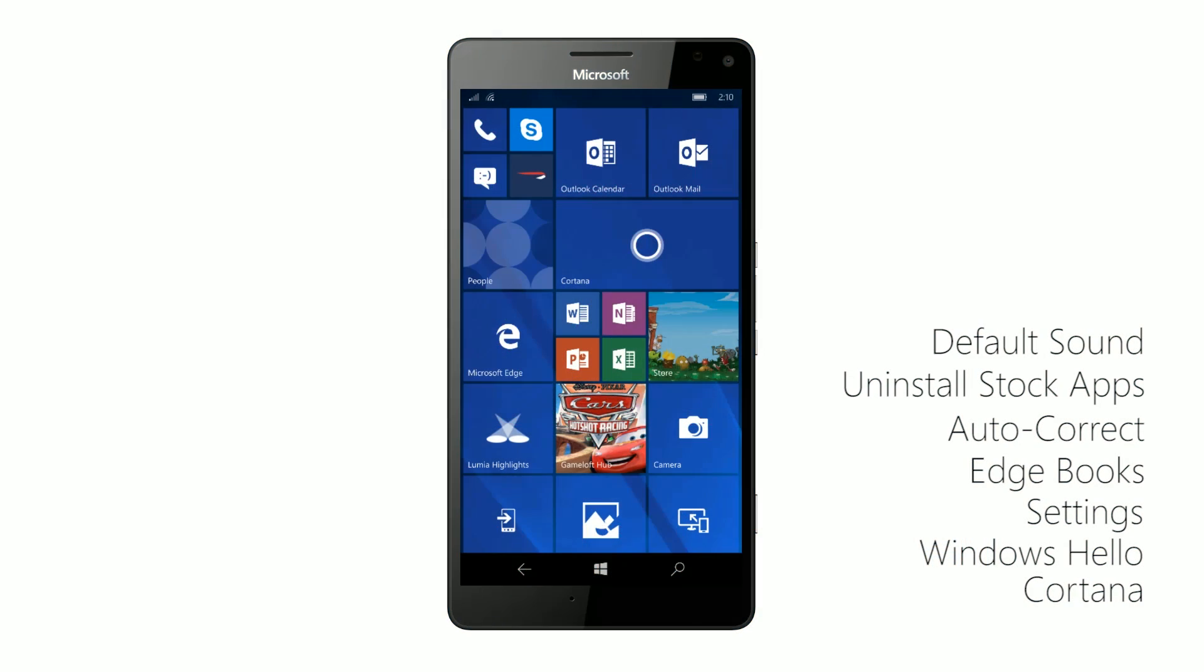Hey there guys, Zach here for Windows Central and welcome back to another video. Now today we're taking a look at the Windows 10 Mobile Creators Update. This is a minor update rolling out for Windows 10 Mobile users in the coming weeks that's packing a number of new features and enhancements over the last major version of Windows 10 Mobile, which was the Anniversary Update back in August of last year.